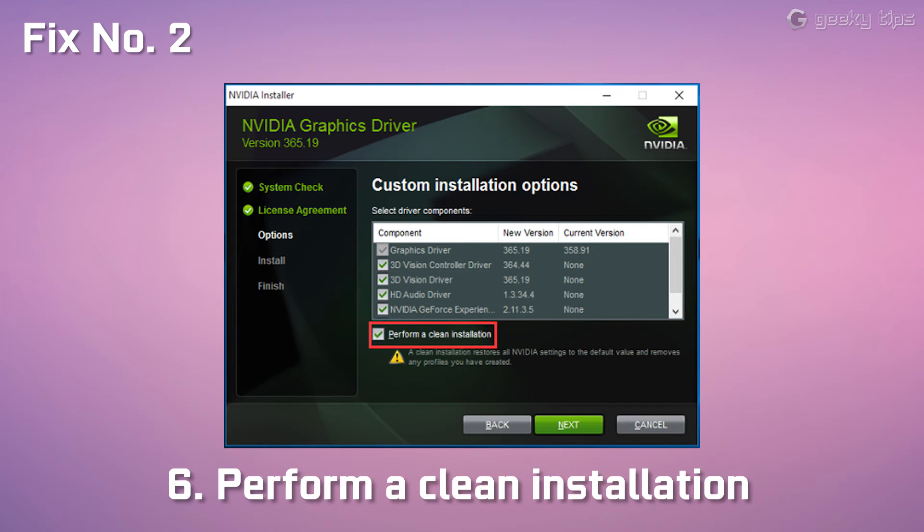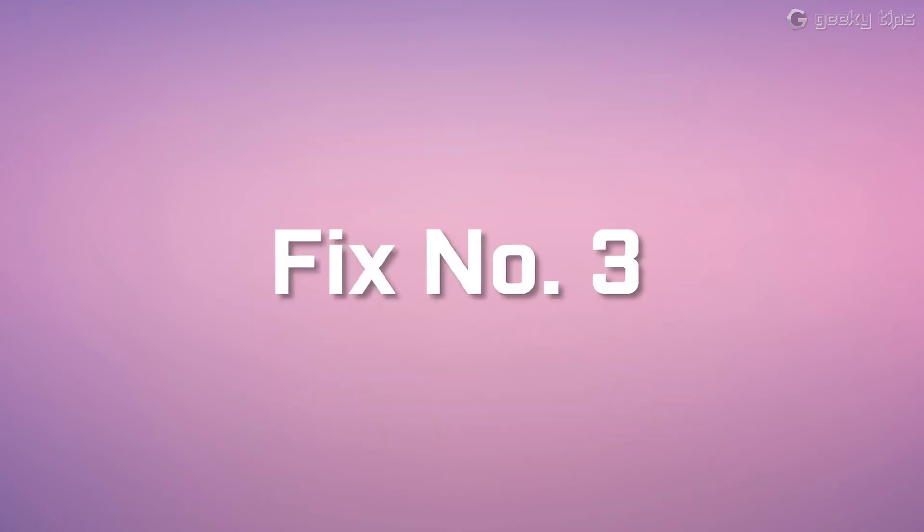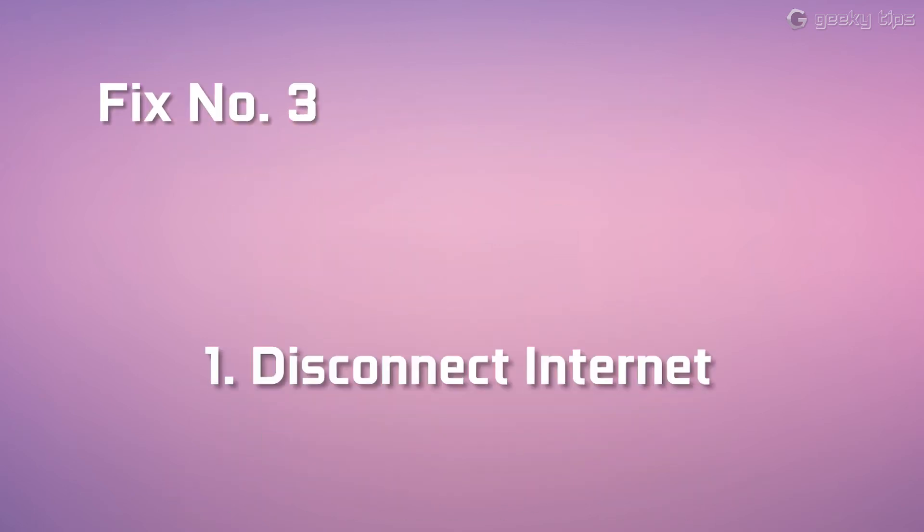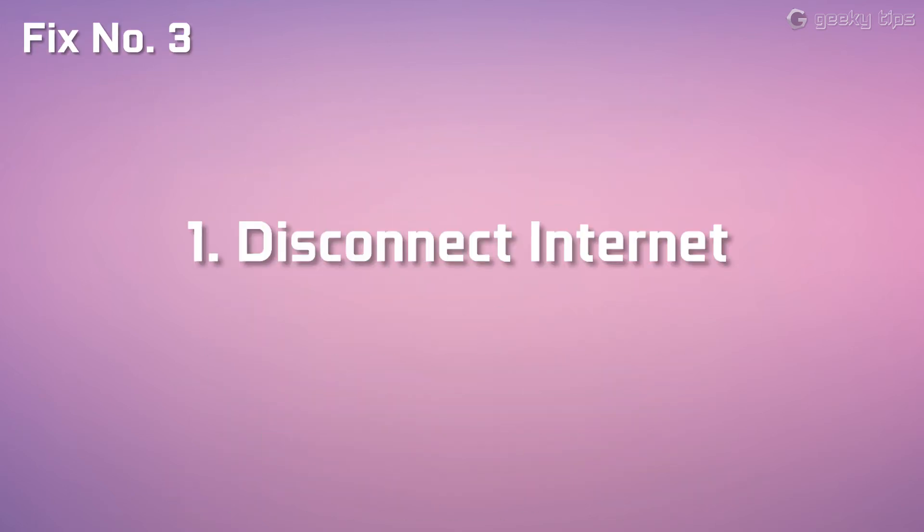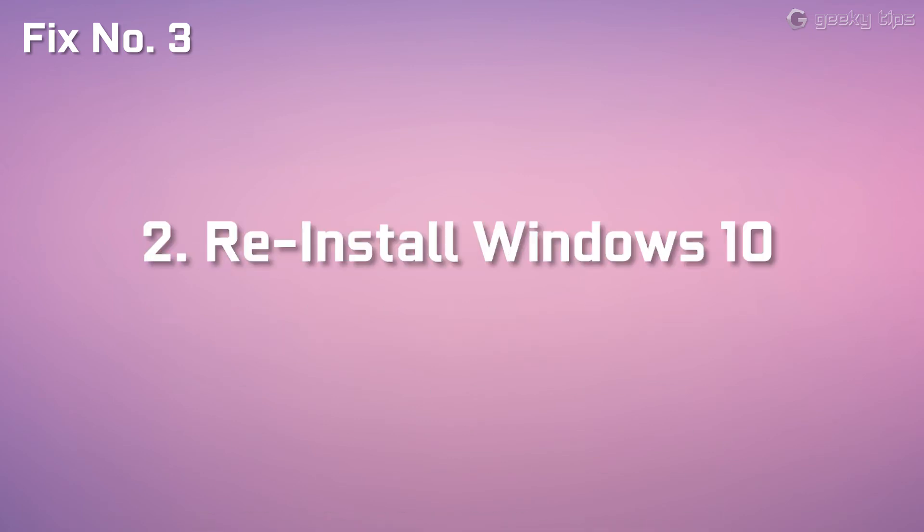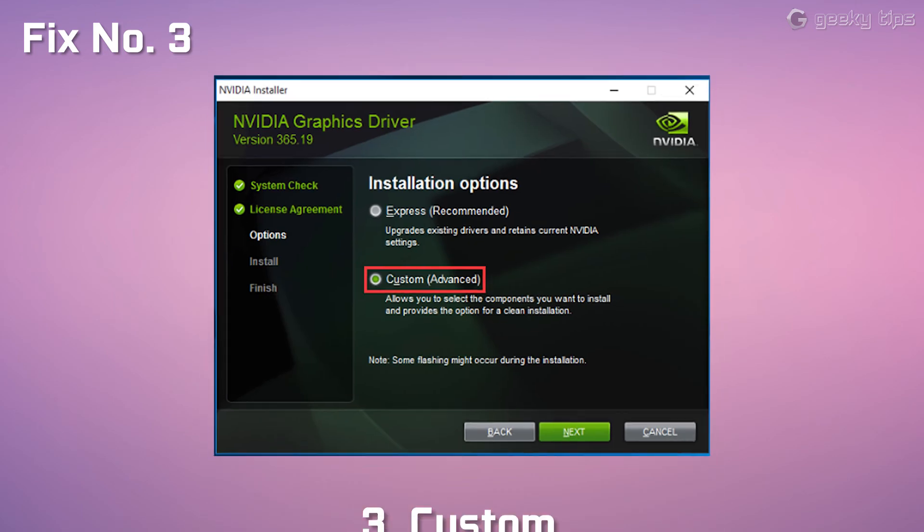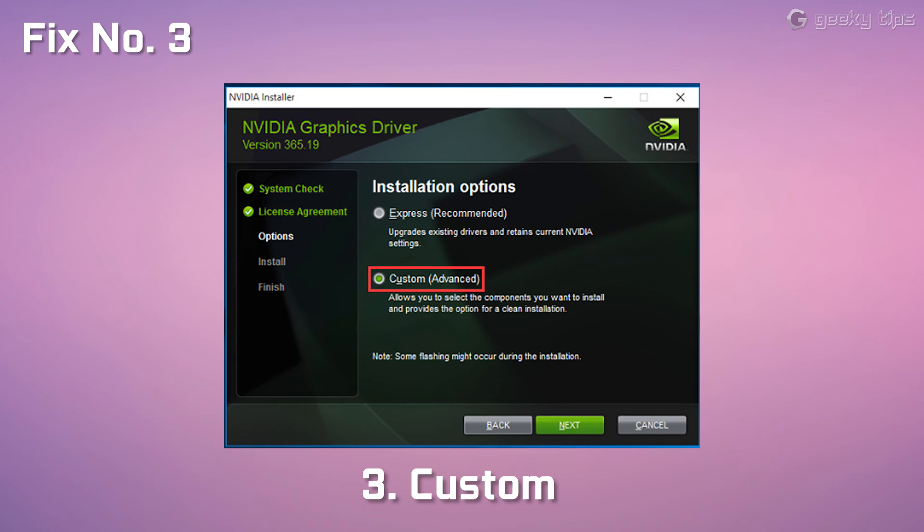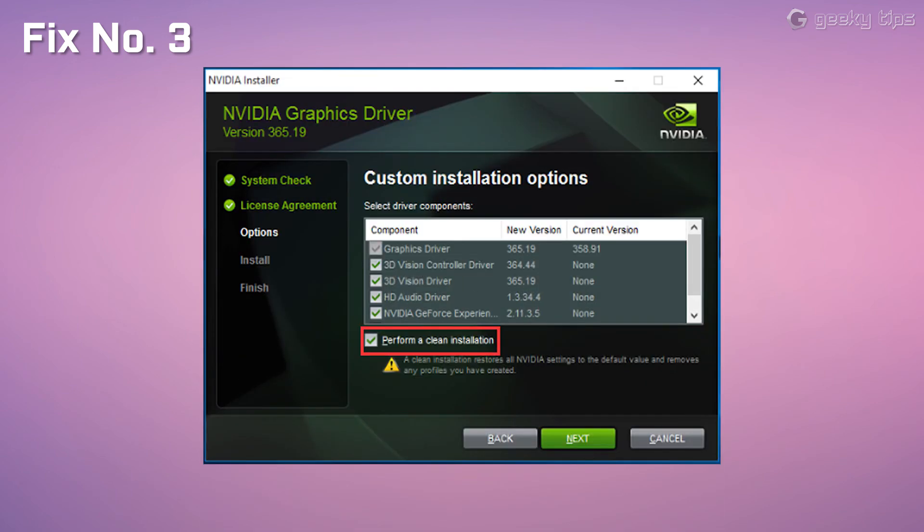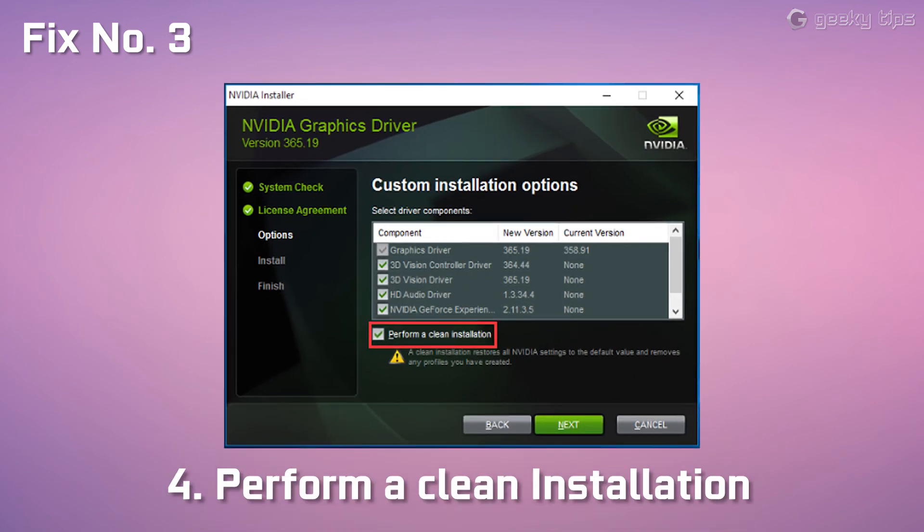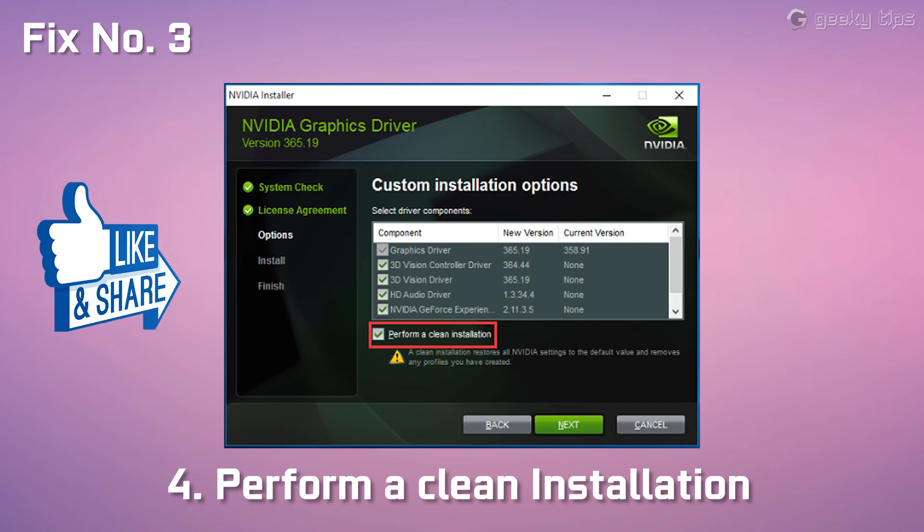If this one is also not working, then go to Fix Number 3: Disconnect internet, reinstall Windows 10, now install the Nvidia driver and choose custom and then perform a clean installation. Thank you guys for watching this video, please like and share.